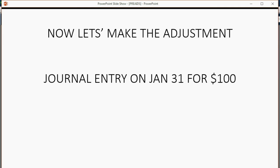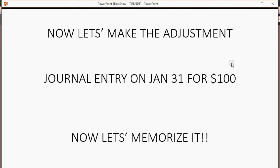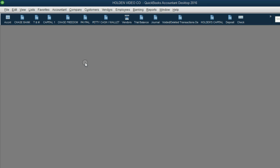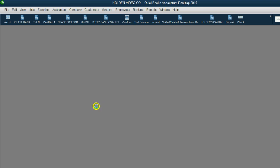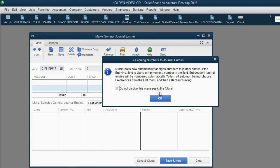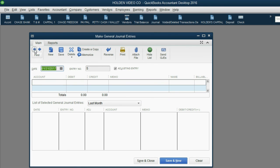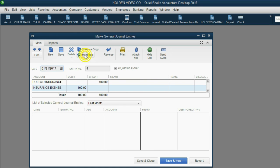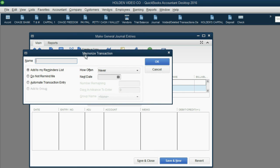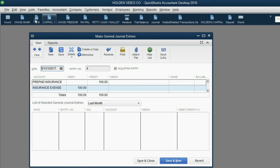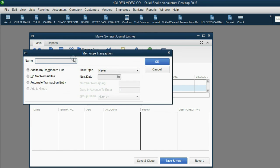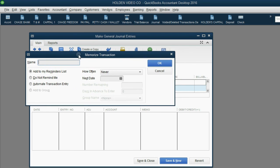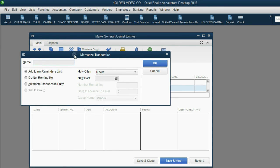And now, let's memorize it. The quickest way to get to the most recent journal entry is to click Company, Make Journal Entry. Then just click the back arrow in the top left. Here it is. We could click Memorize. Or from the top left, we could click Edit, Memorize Journal Entry. They both open the same window. The name should be Farmers. And I suggest you name it something related to the vendor. Because you could have more than one vendor for one particular prepaid expense.